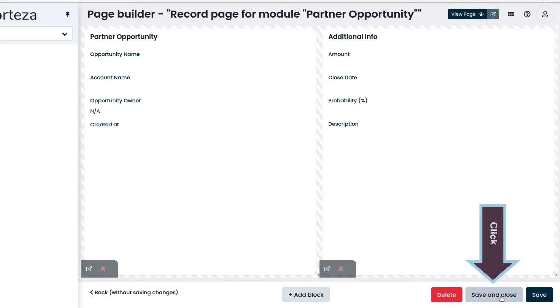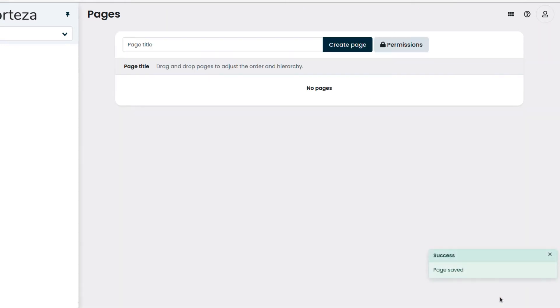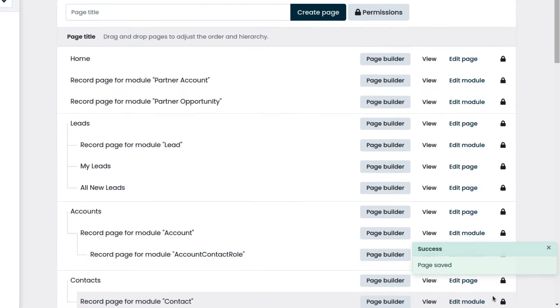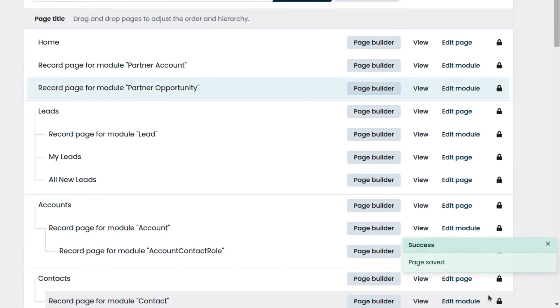We click on Save and close. And we can see that the page has been created.